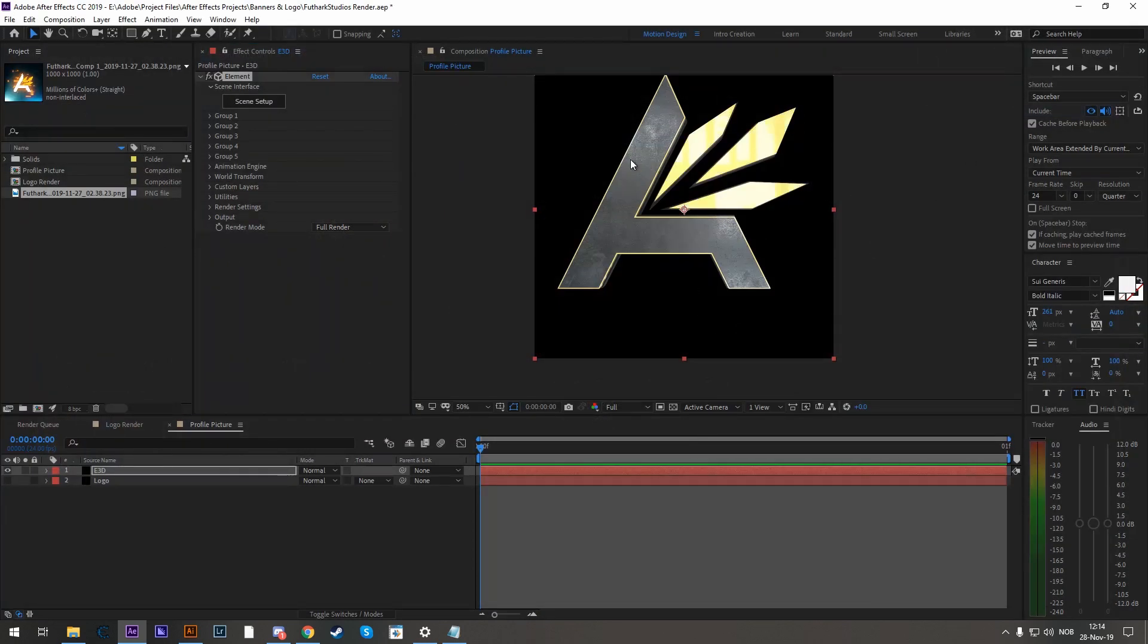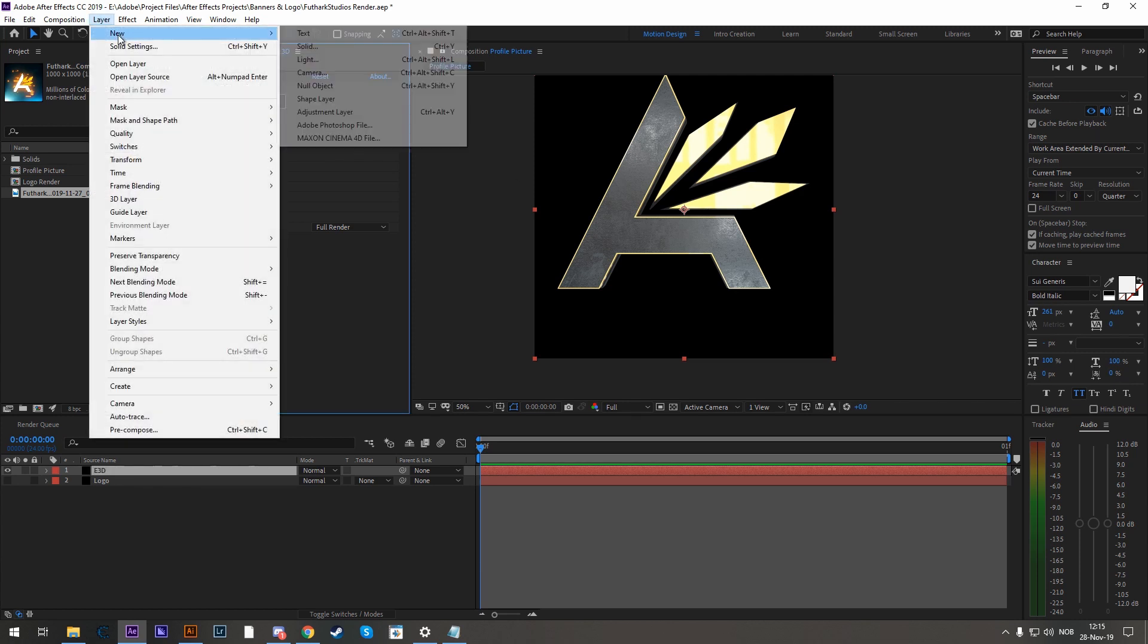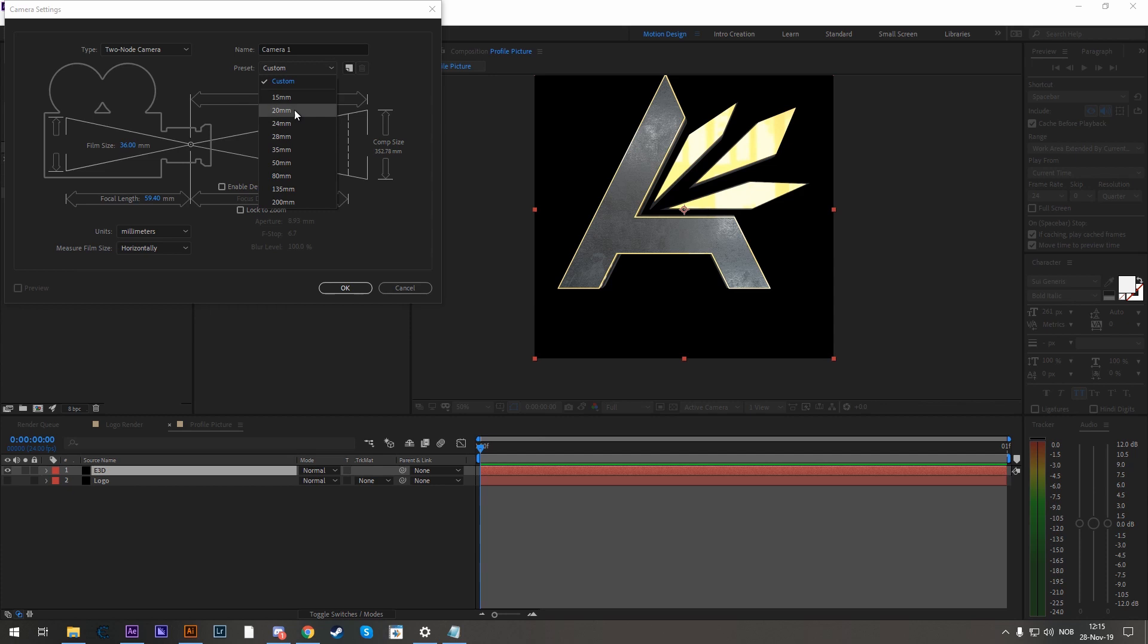Now here we have it. It is in position correctly. So let's go to Layer, New, Camera and have it at 50mm.